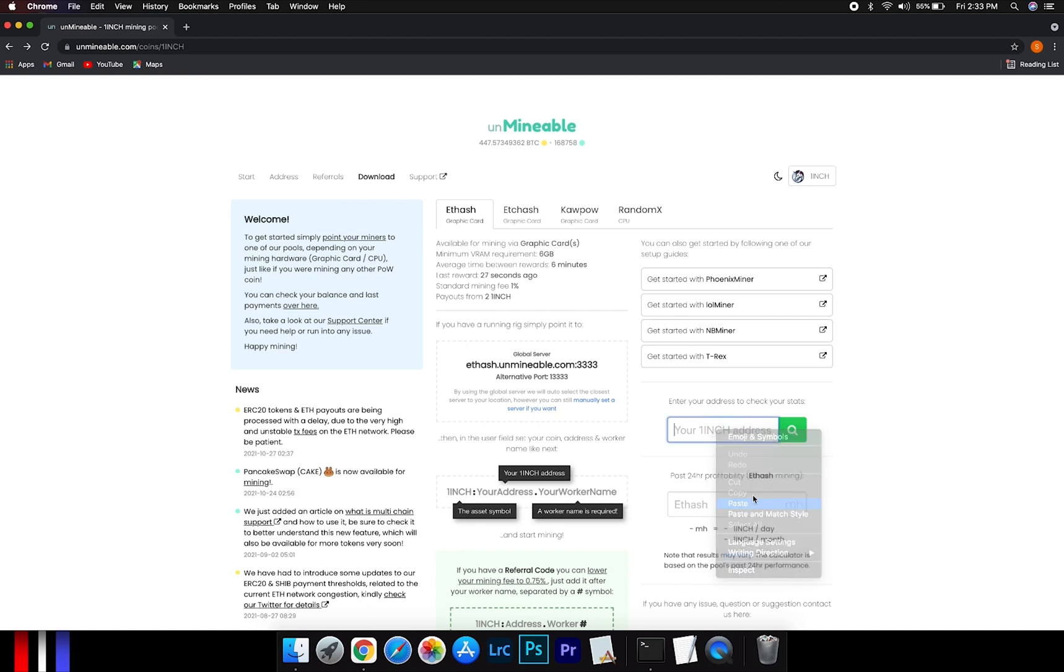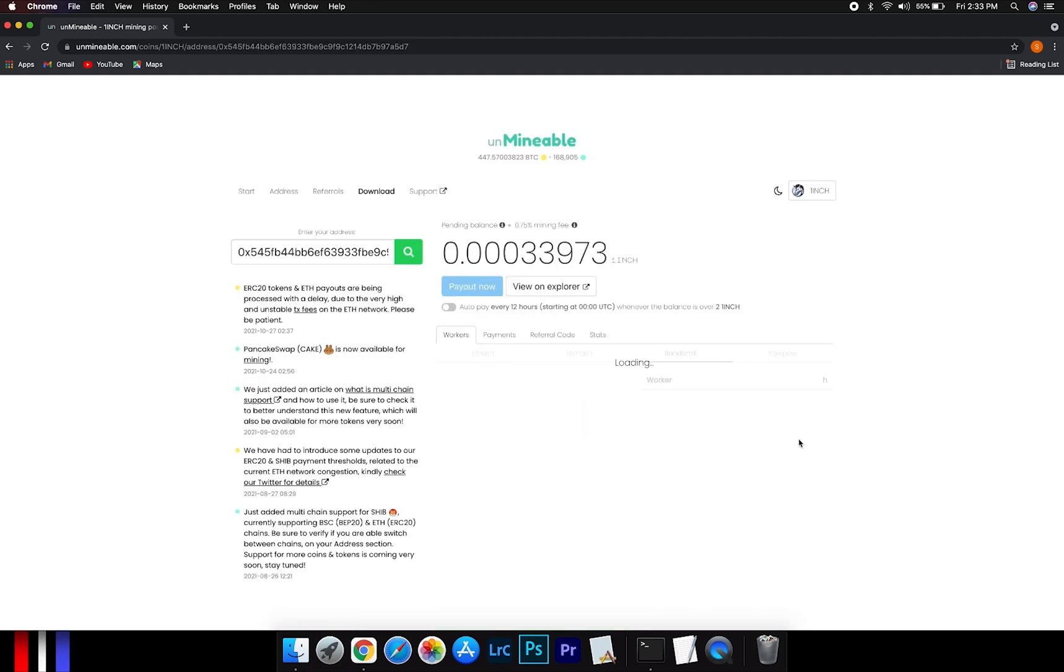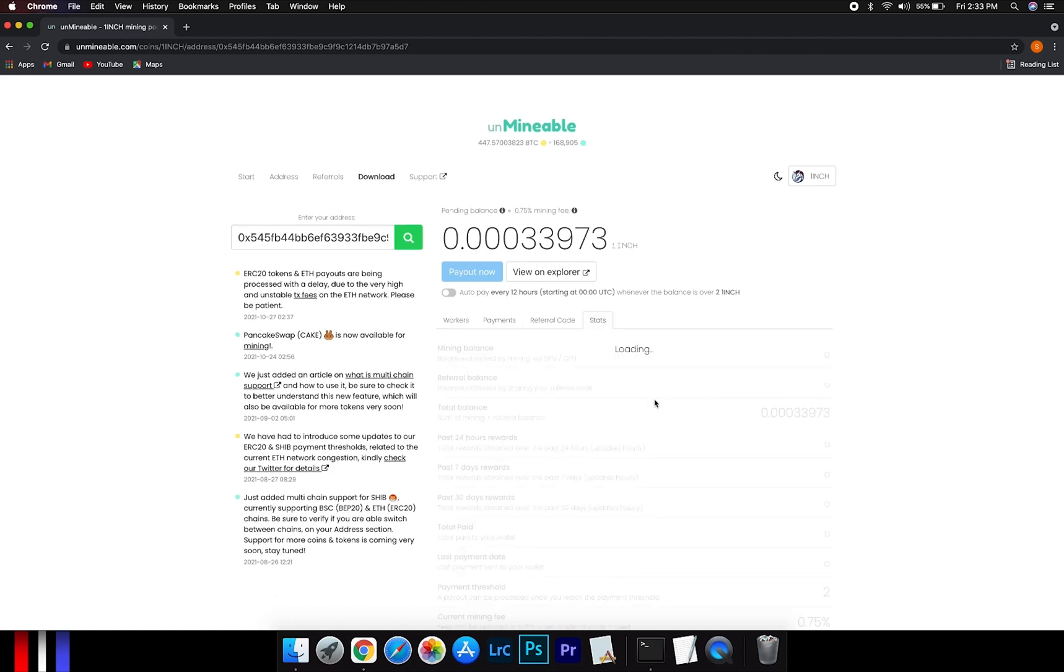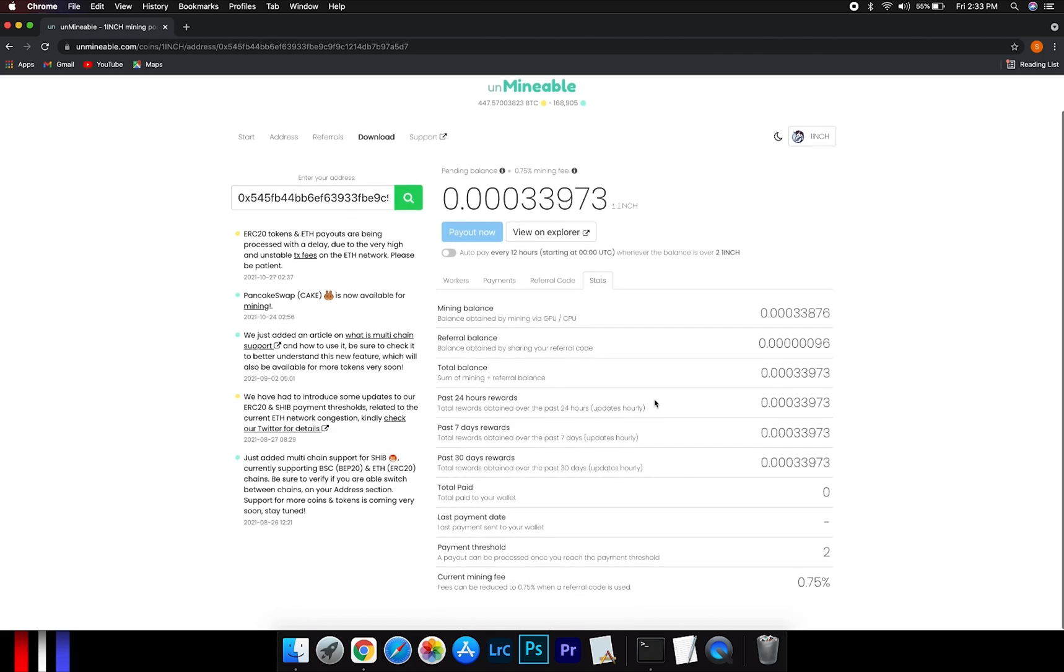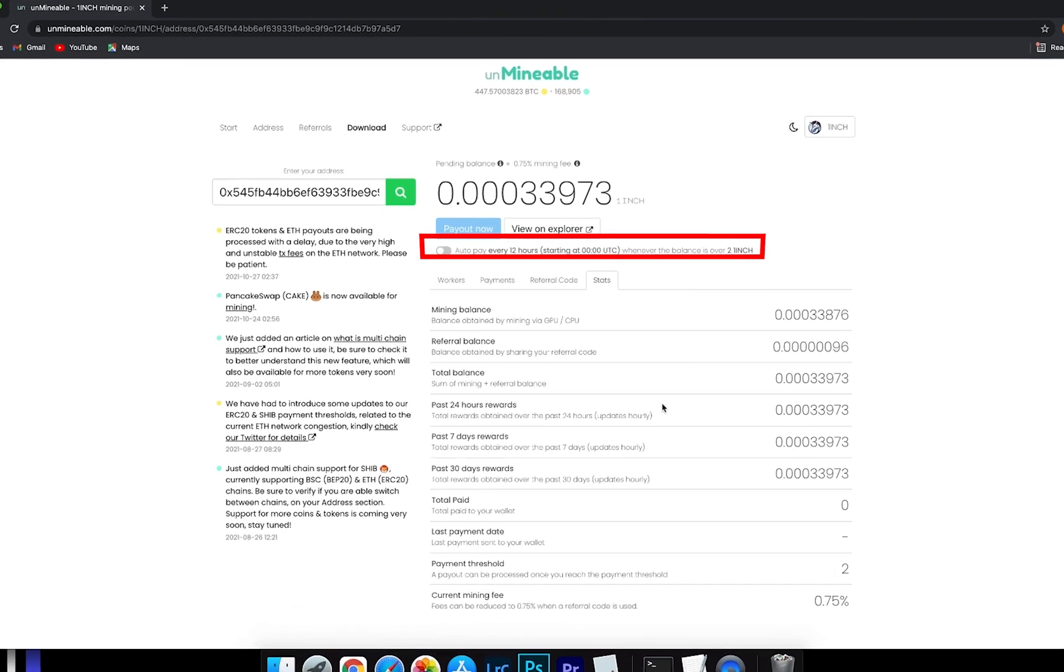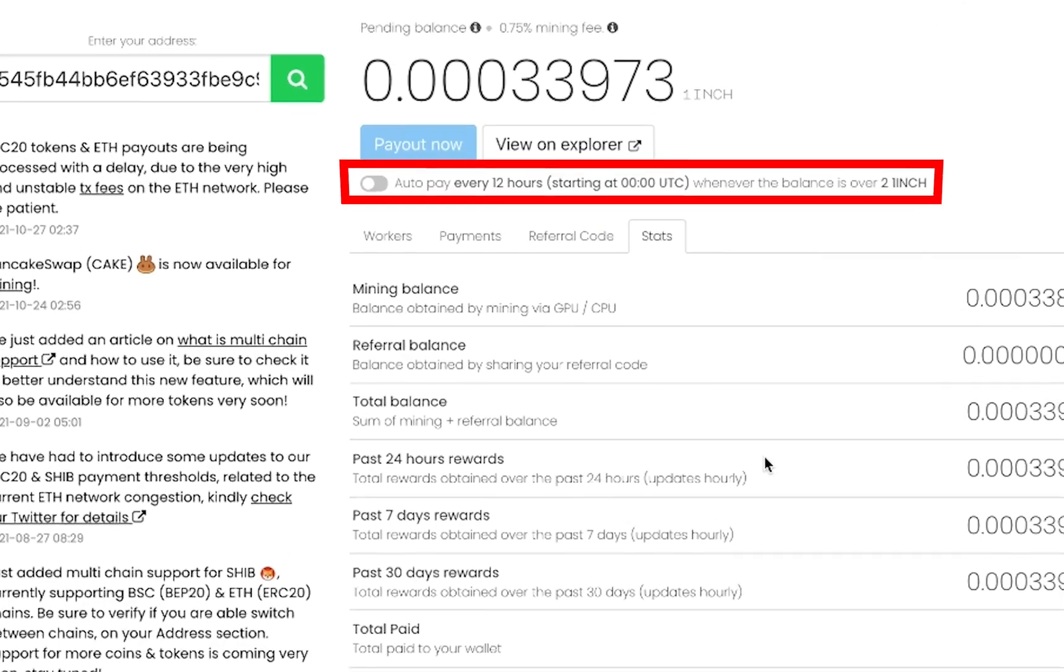Copy and paste your 1 inch wallet address here. Here you will see your mining stats. Mining hash rate, where you can see your balance, payout end, and your miner stats. You can turn this on to start auto pay.